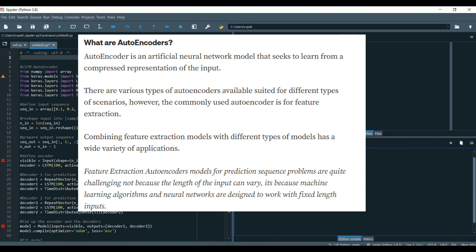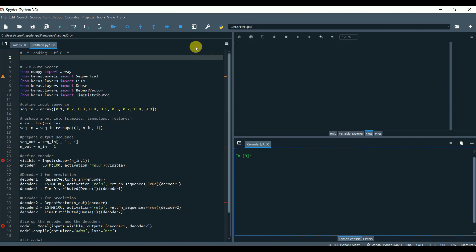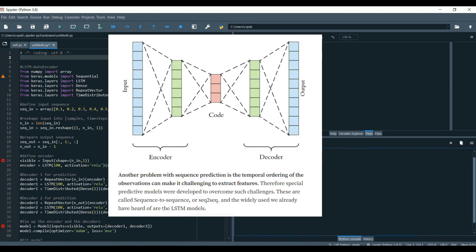Another problem with sequential prediction is the temporal ordering of the observations can make it challenging to extract features. Therefore, spatial predictive models were developed to overcome such challenges. These are called sequential to sequential and they're widely used. You already have heard of the LSTM models.